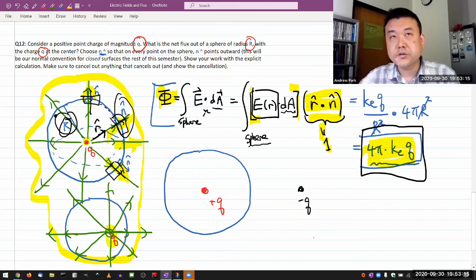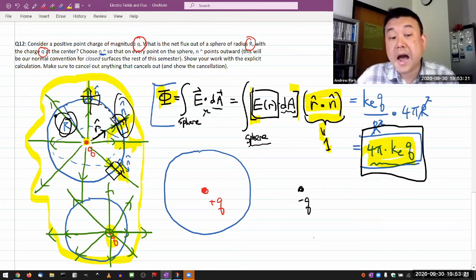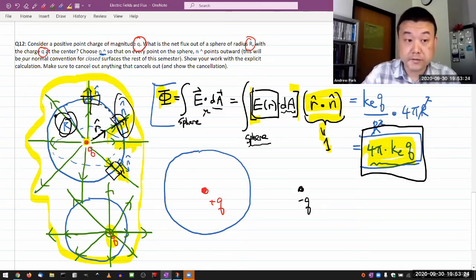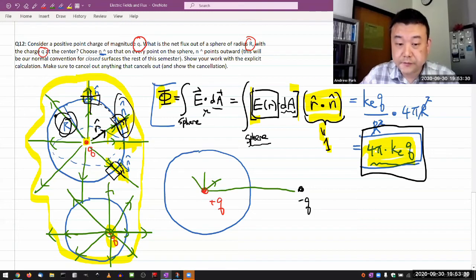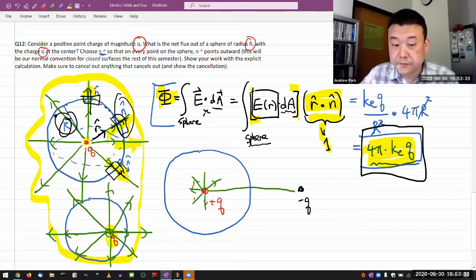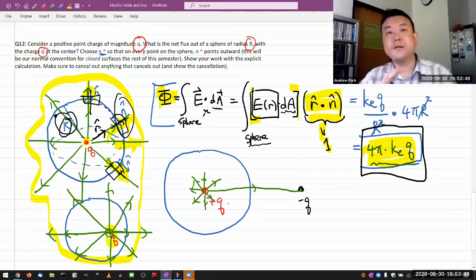As you imagine drawing the electric field lines, I want you to think about how many electric field lines still go through the surface. If I'm still drawing eight lines for one charge, do all eight lines still have to go through the surface at some point?